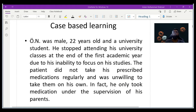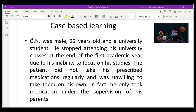The patient was a 22-year-old male university student. He stopped attending his university classes at the end of the first academic year due to his inability to focus on his studies. The patient did not take his prescribed medication regularly and was unwilling to take them on his own — in fact, he only took medicines under the supervision of his parents.